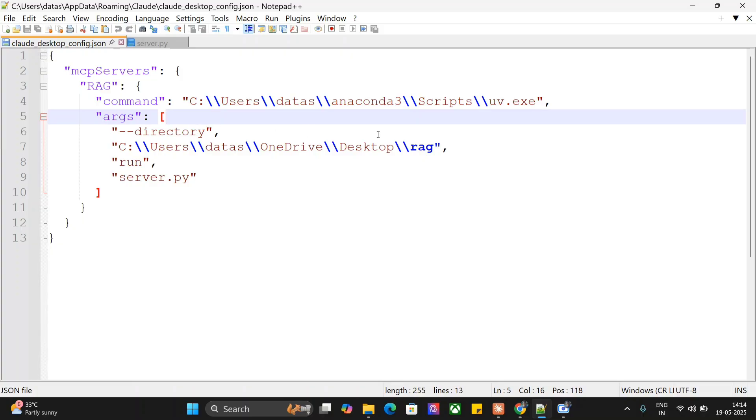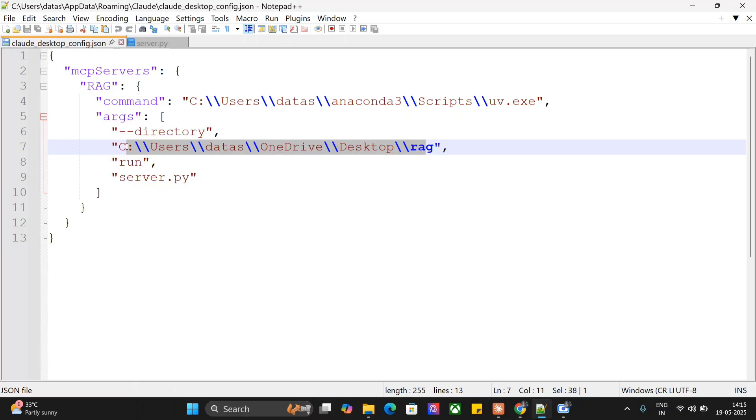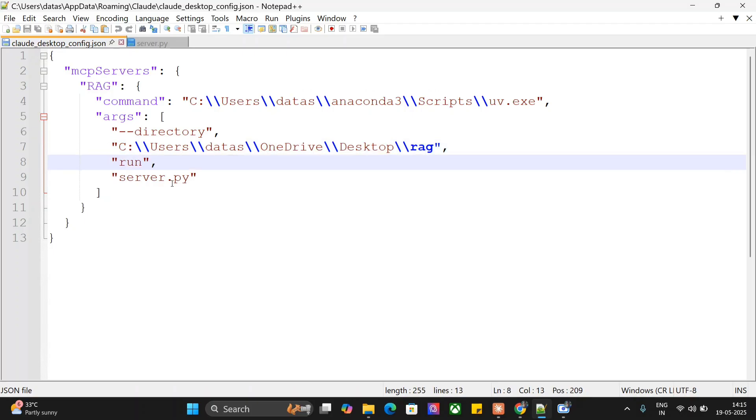Command is UV, so I'm giving full path of UV. To get that, run 'where uv' in your CMD. Arguments are directory and the full path of the RAG folder that we initiated using UV. If you have any doubts, check out the previous video. It's just an extension. Run server.py where all the codes for RAG are present.